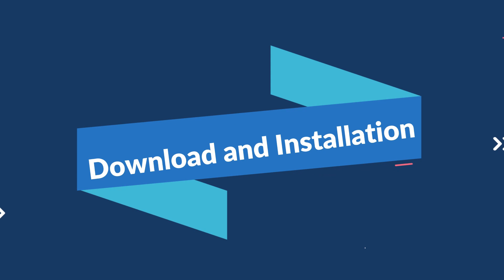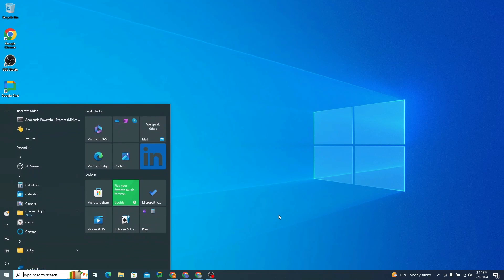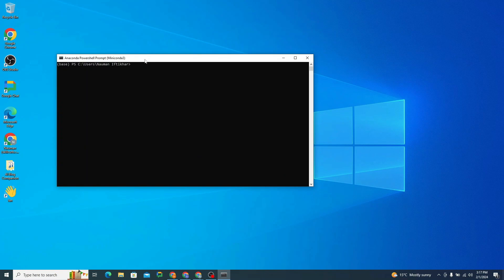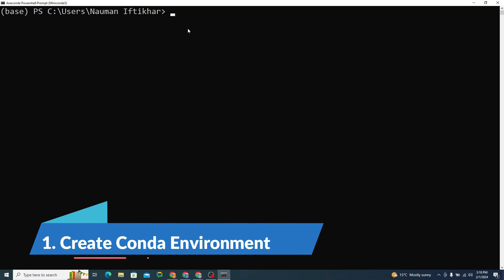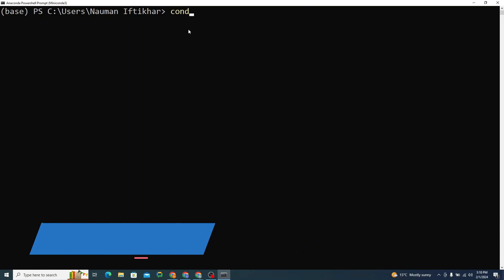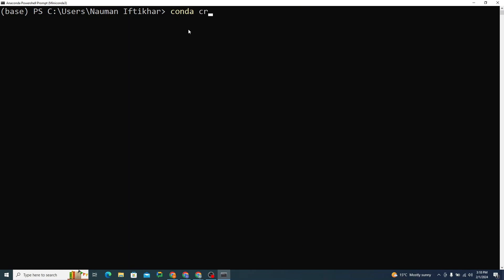So let's try to install AutoGen Studio from scratch. I'll open up Anaconda PowerShell. The first thing we need to do is create a new Conda environment. For that I'll type: conda create -n autogen, then specify the Python version as Python 3.11.